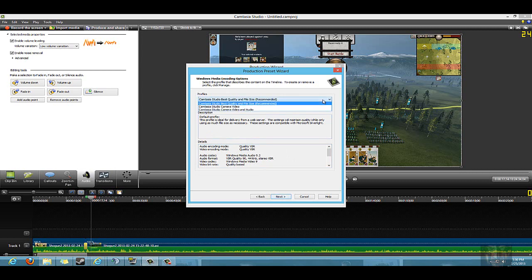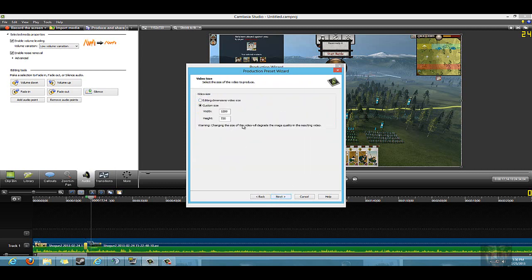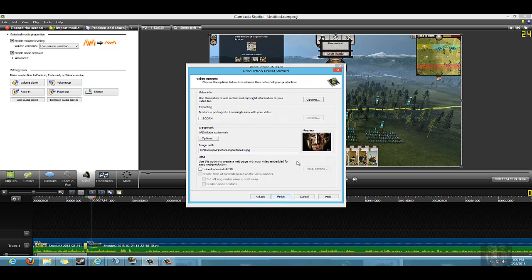Go ahead and hit Next. Just do the recommended settings here - the recommended settings are just fine. It'll go for best quality and file size. And I always do custom size right here. You want to do 1280 by 720 if you want to have full screen YouTube videos. That is the resolution it needs to be. You hit Next.